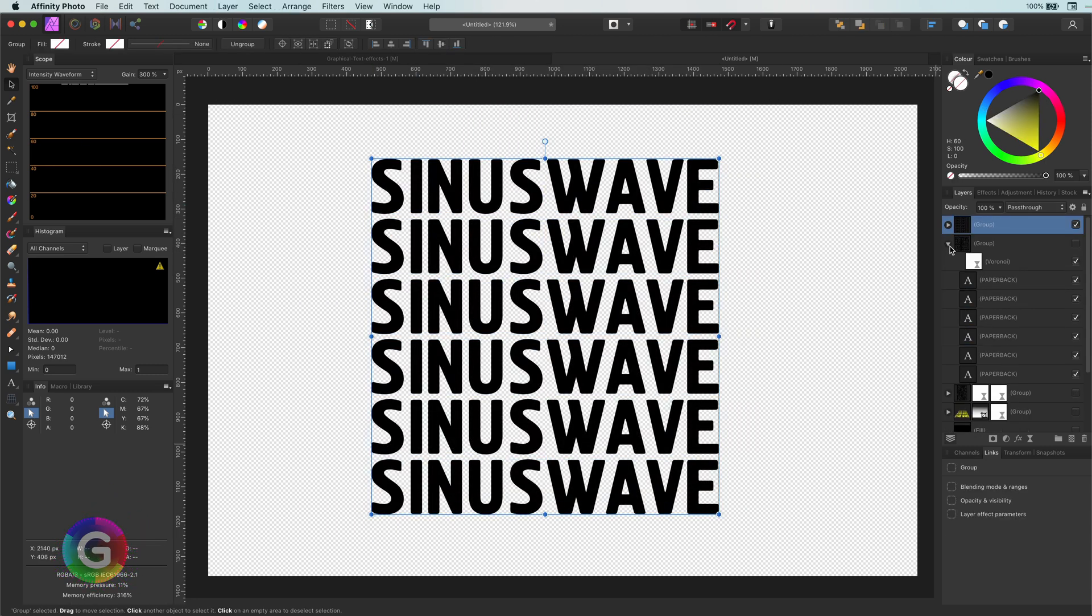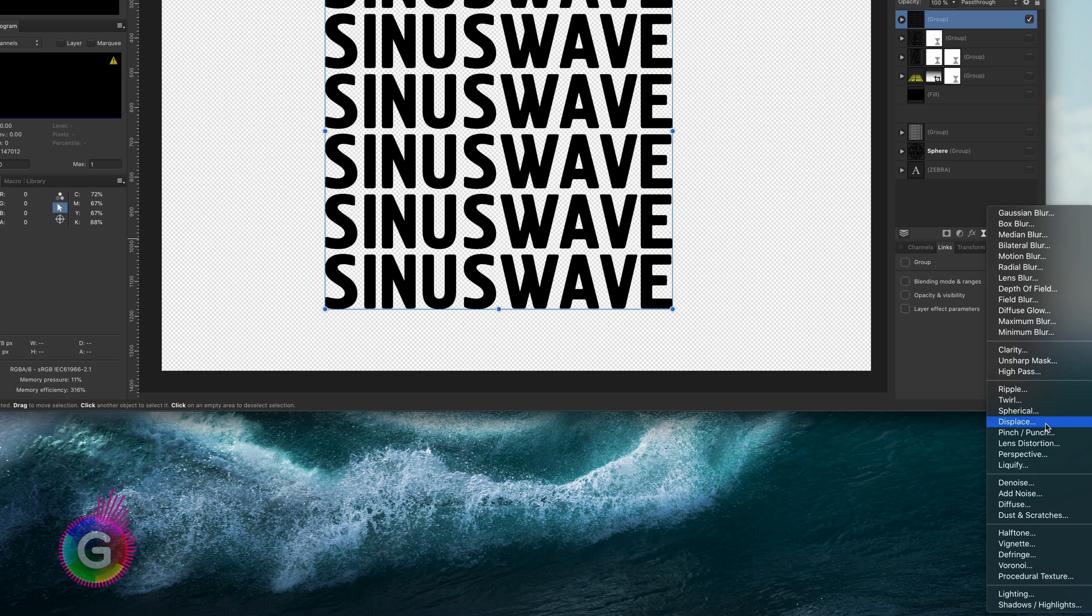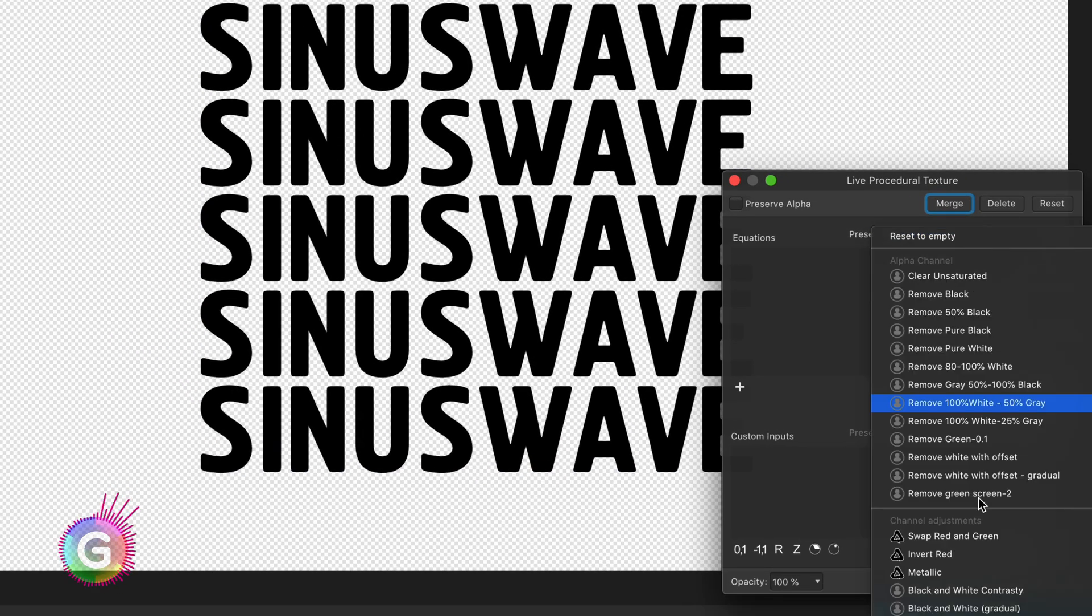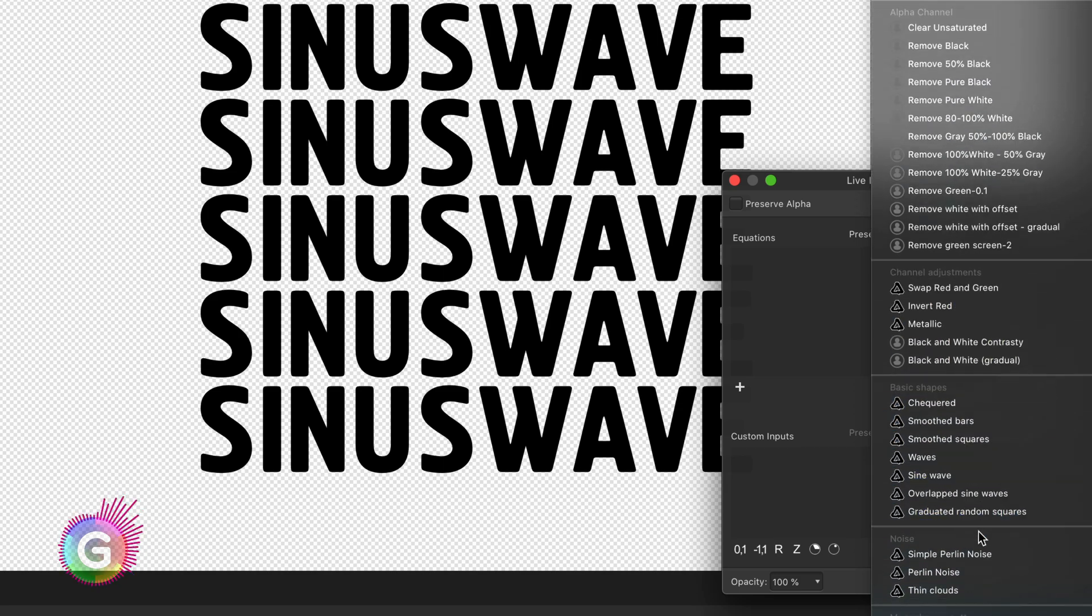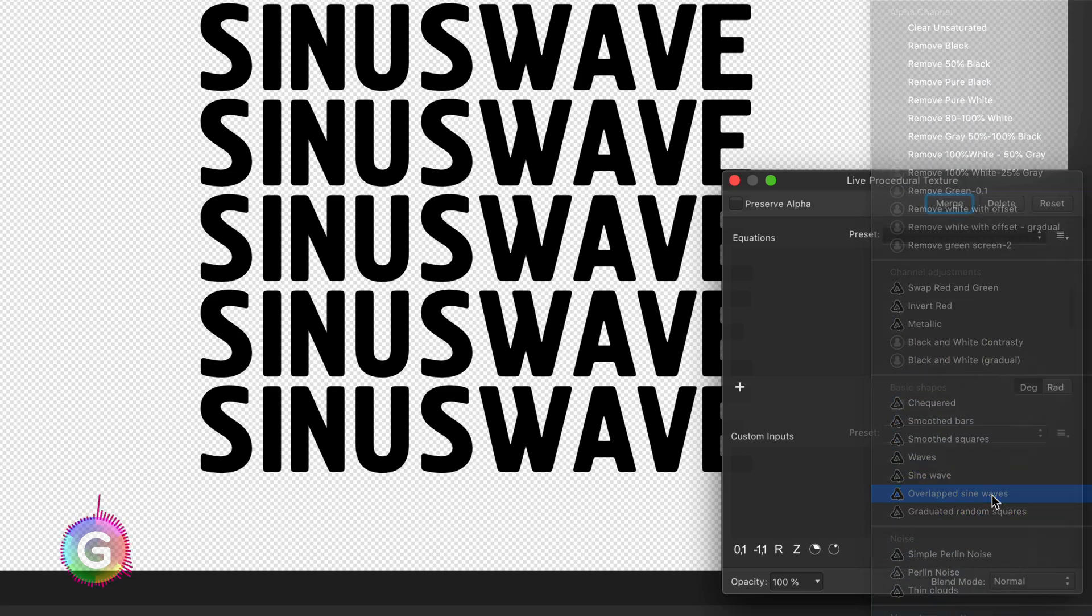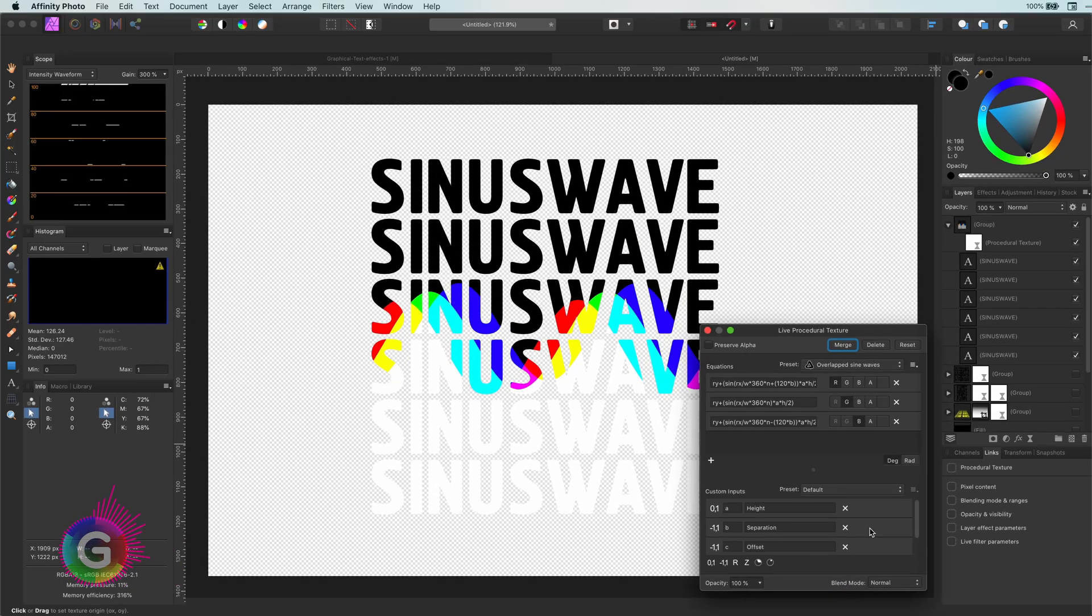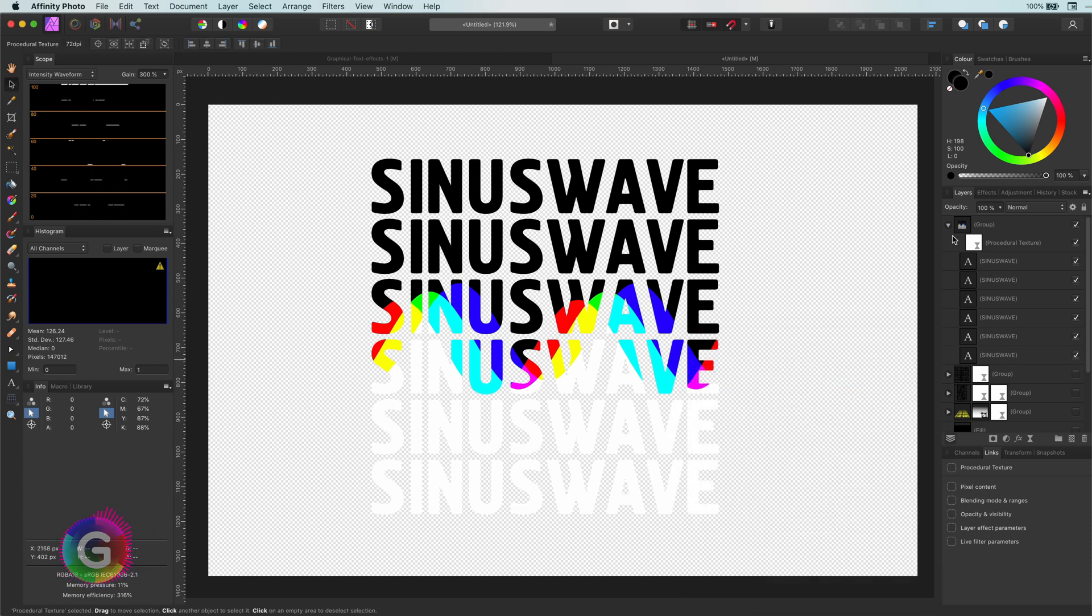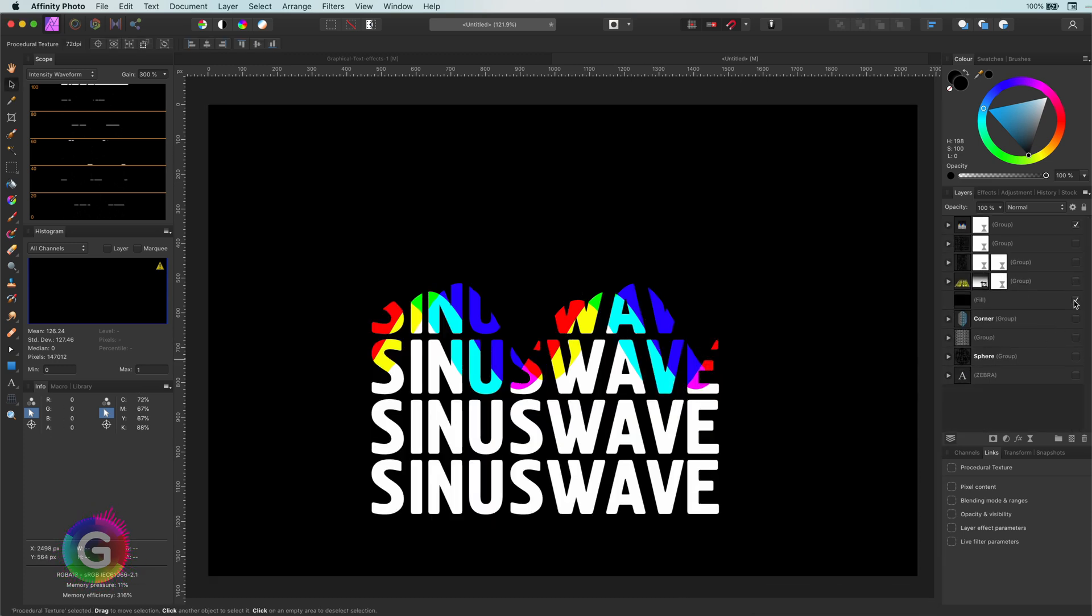Now, I will just add a procedural texture to the group. From the preset dropdown, I will select the overlapped sine waves. Pretty awesome, right? If we give the background a nice color, the effect really comes to life.